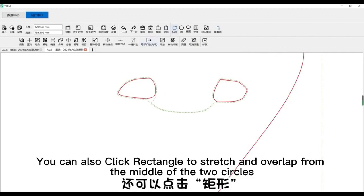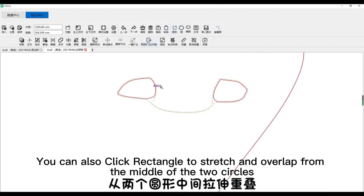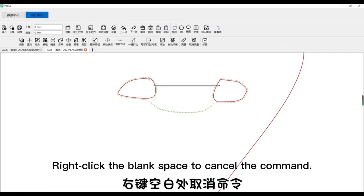You can also click rectangle to stretch and overlap from the middle of the two circles. Right click the blank space to cancel the command.